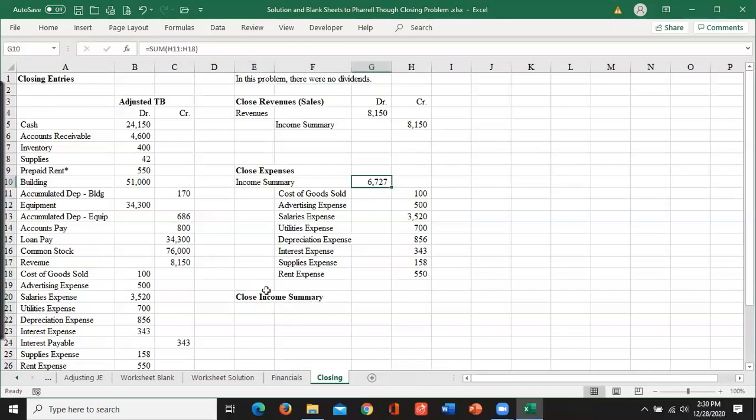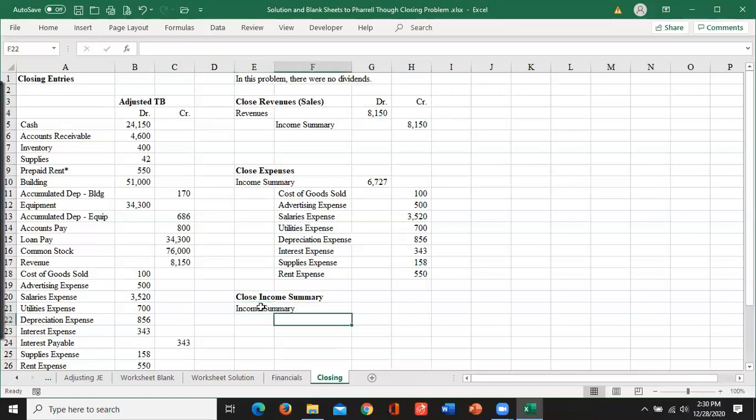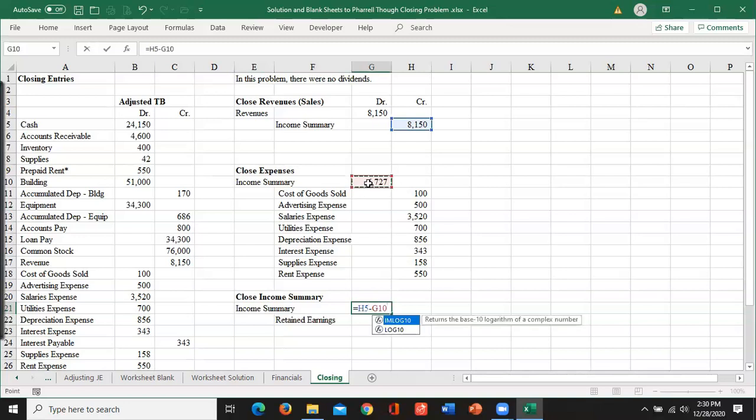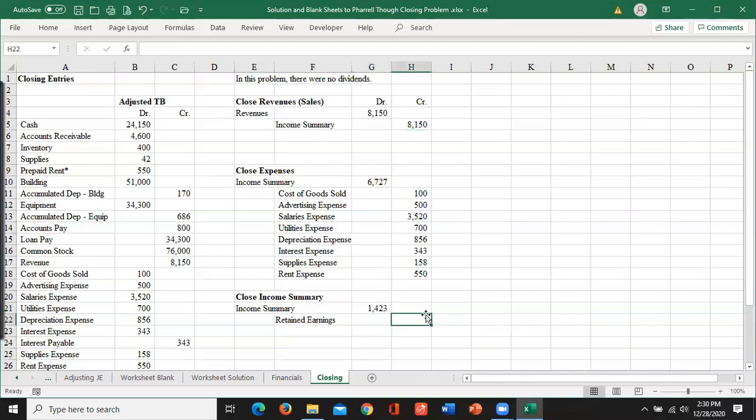So to get rid of income, I need to debit it. And that's what goes to retained earnings.